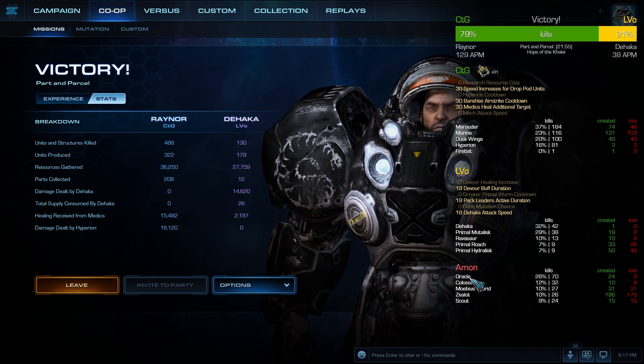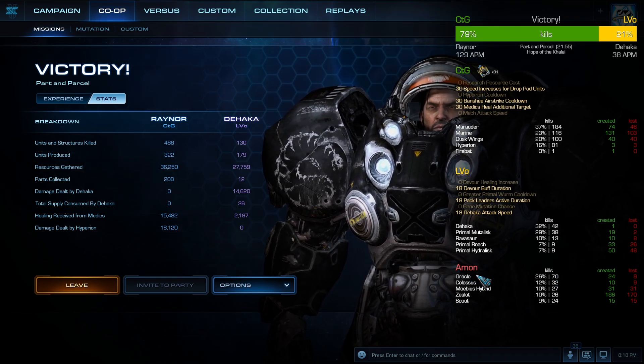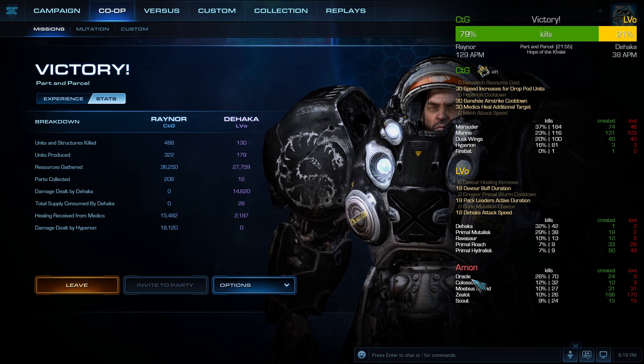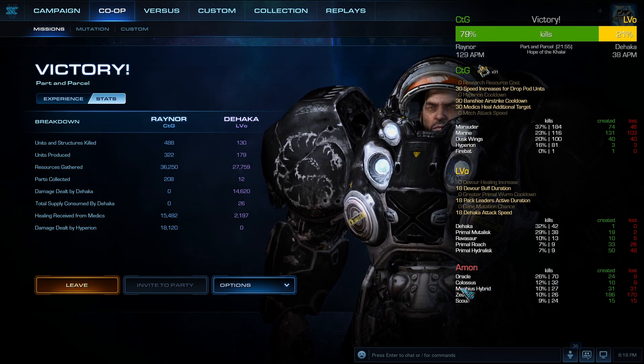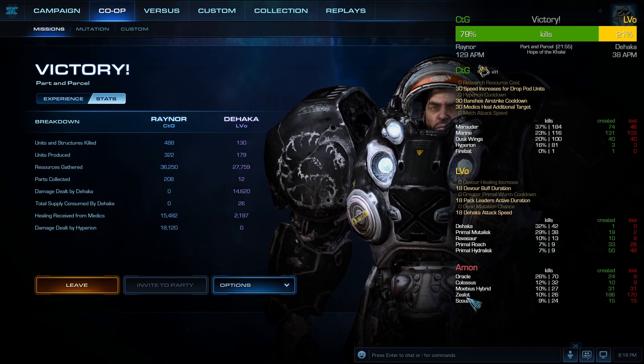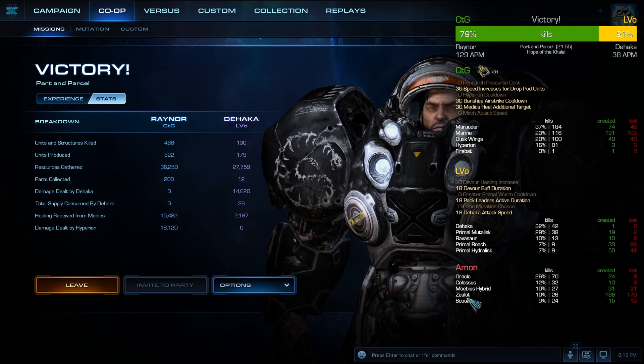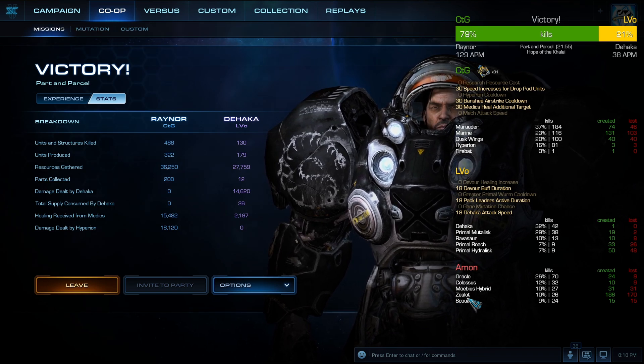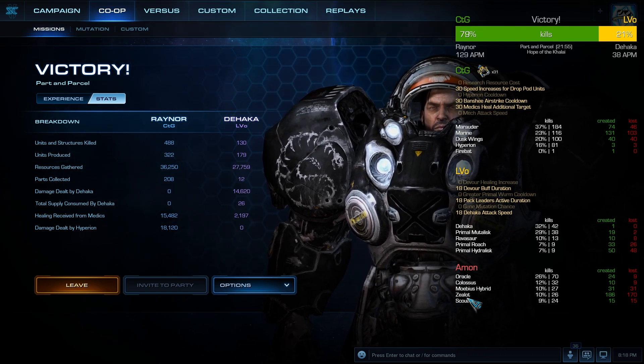So you can see that with Skytoss, Amon had the most kills with his Orgols and with his Colossus, and then the Mobius Hybrid. So let's go into more detail into what this co-op overlay exactly is.